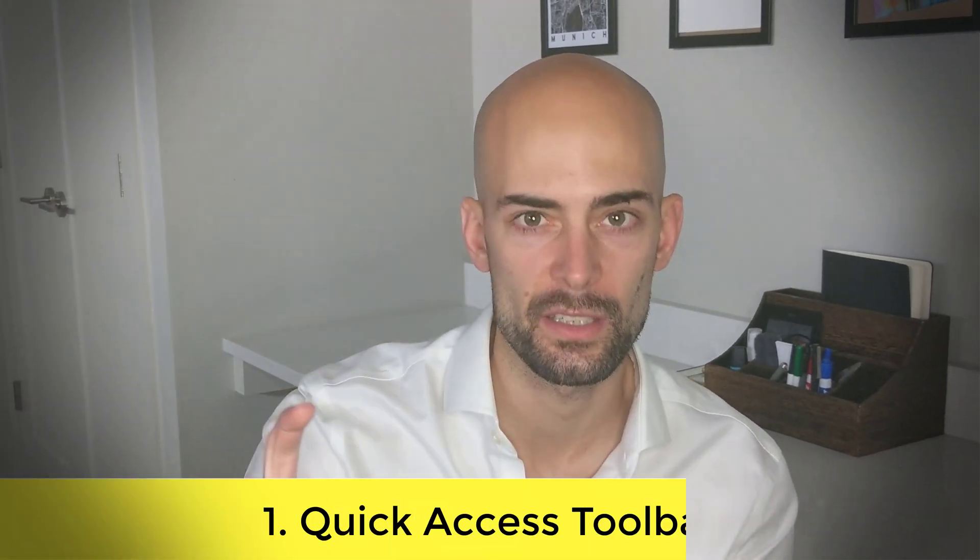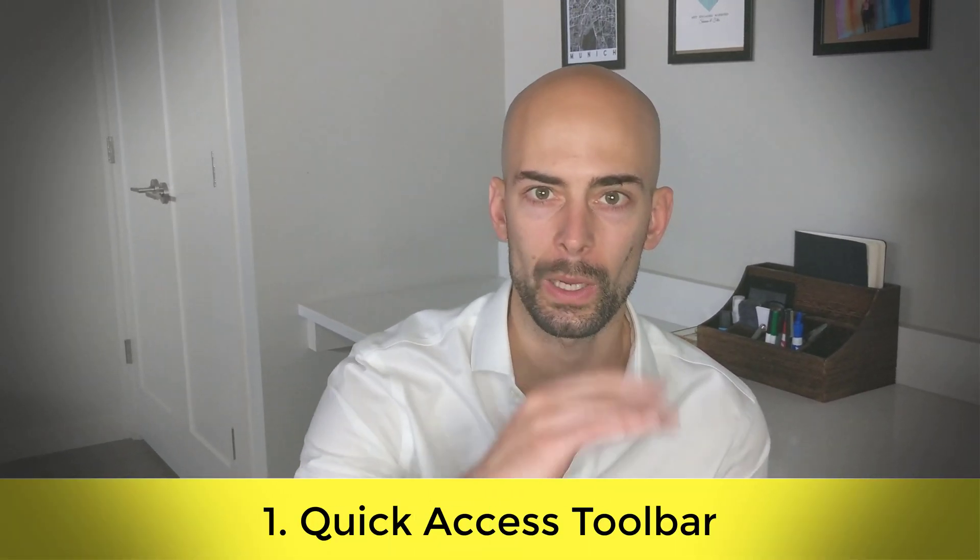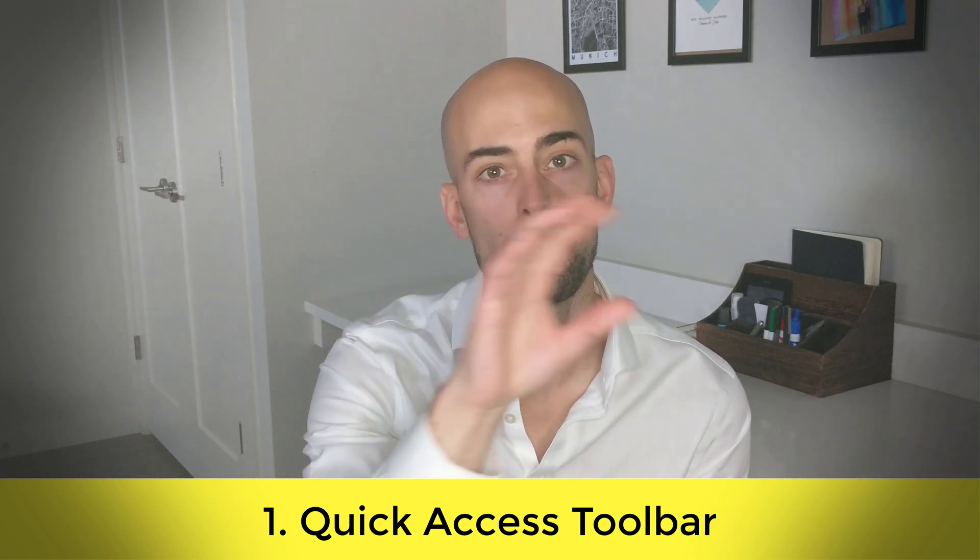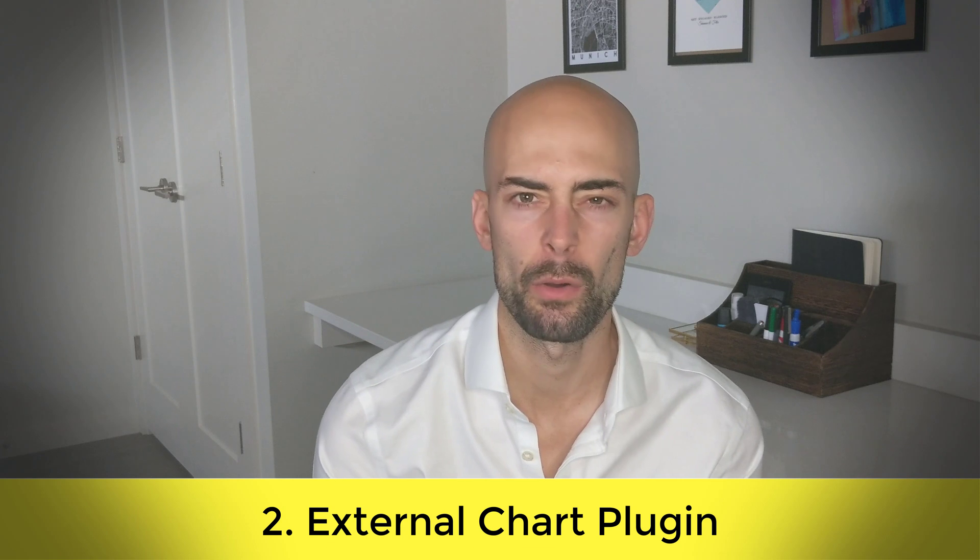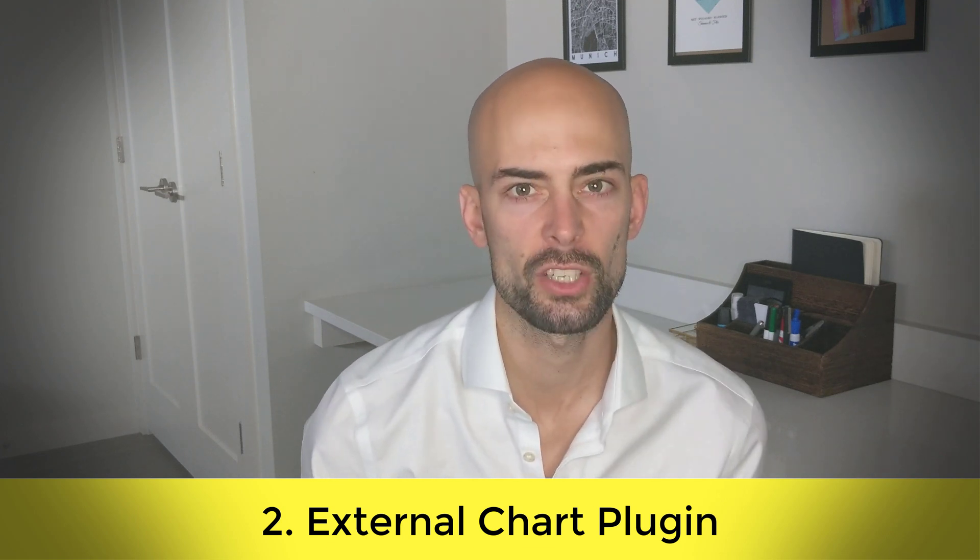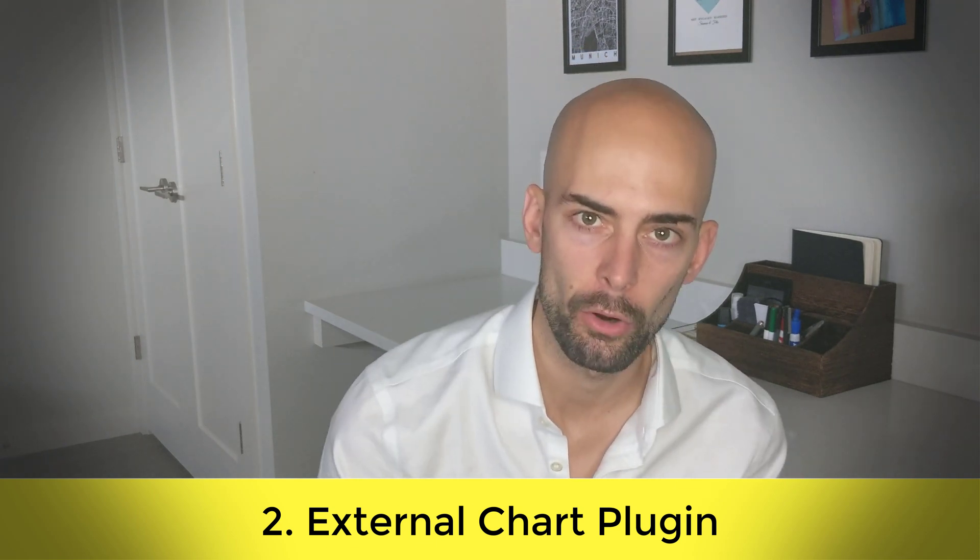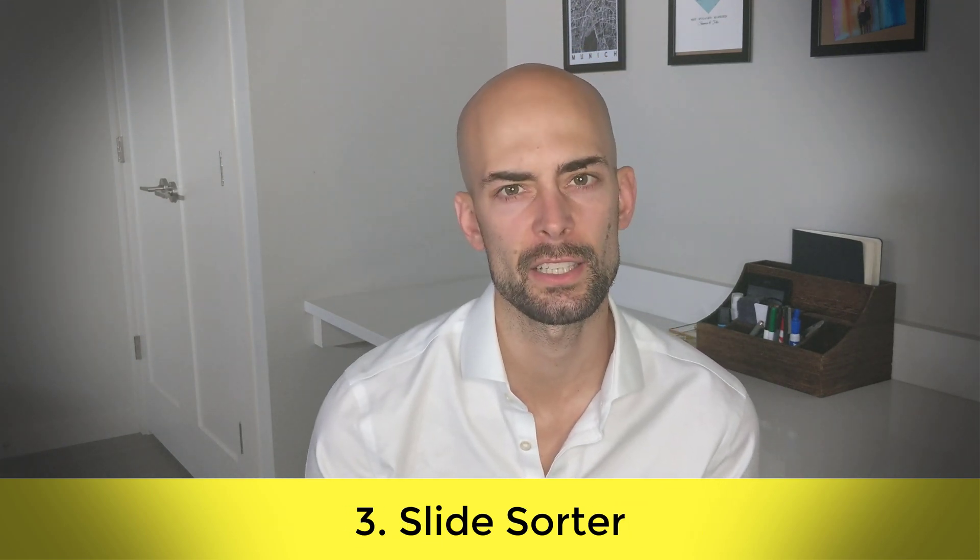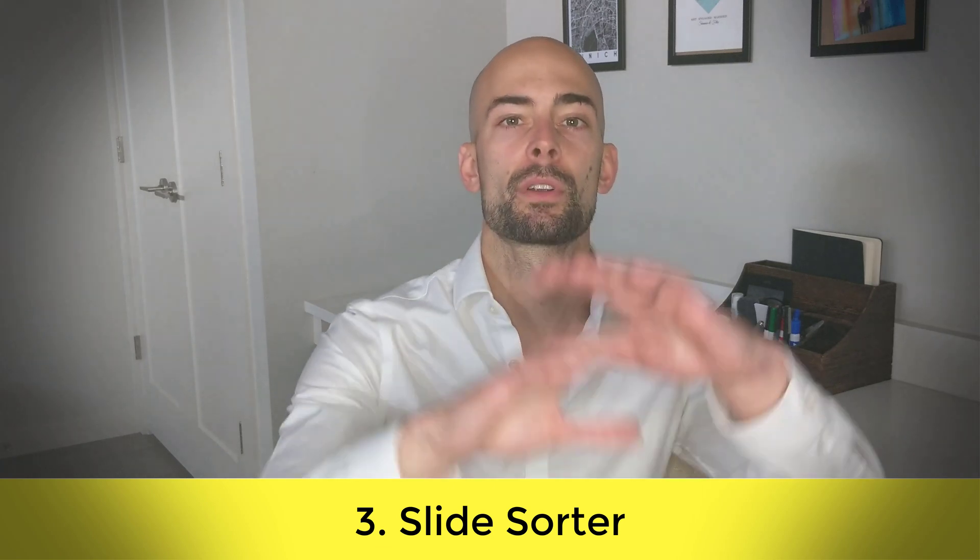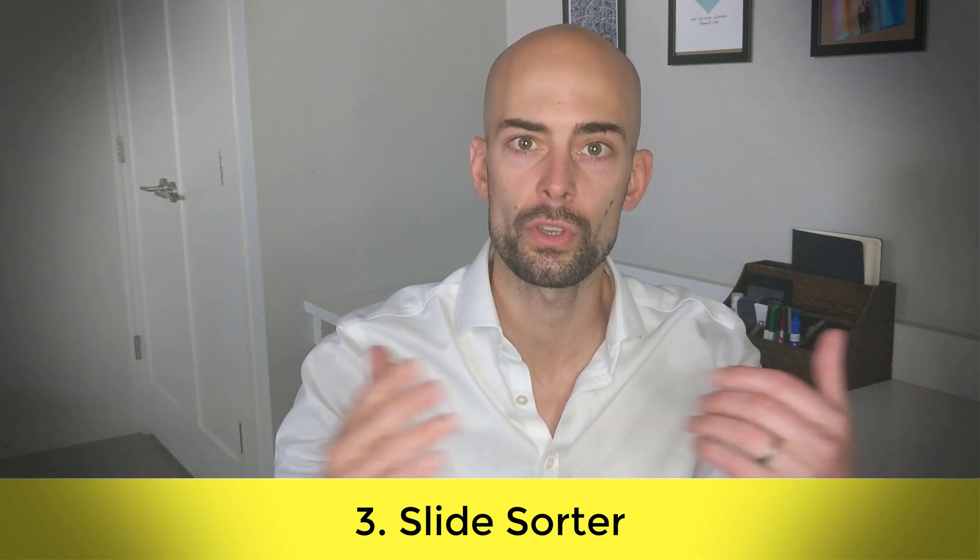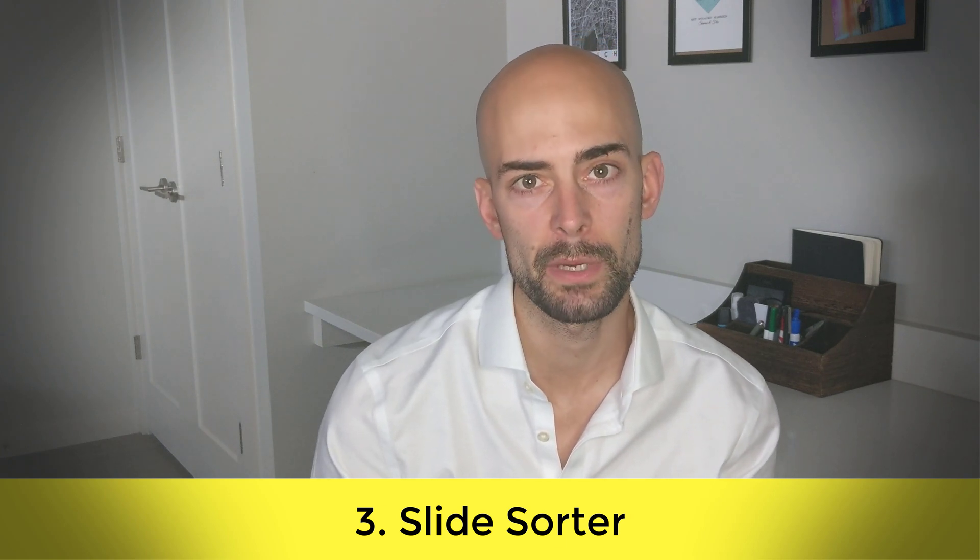The five topics or hacks I want to talk about are: number one, the quick access toolbar and how you can use shortcuts to quickly use the features and functionalities. Number two, how important it is to use an external chart creation plugin instead of using the standard PowerPoint presentation tool. Number three, using the slide sorter to take a step back and look at your presentation overall and make sure that your presentation story and flow is the most compelling it can be.